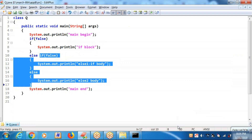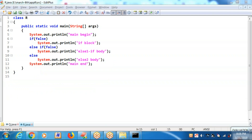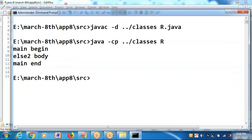For a single statement, opening brace and closing brace are not required. If block, then else-if block, then else block — same. You can check this.